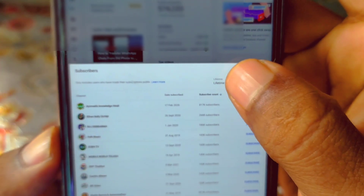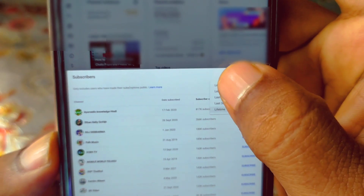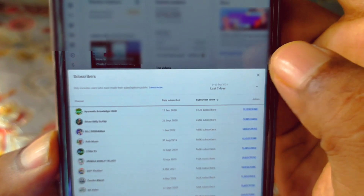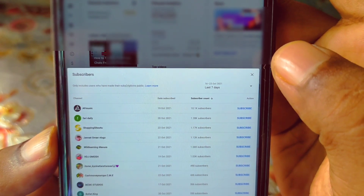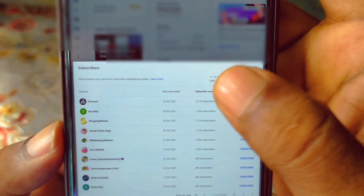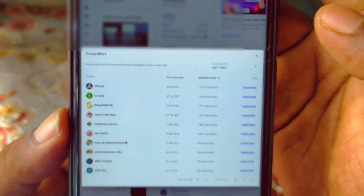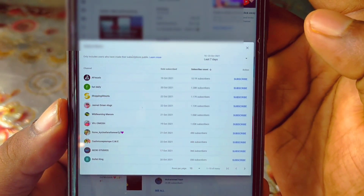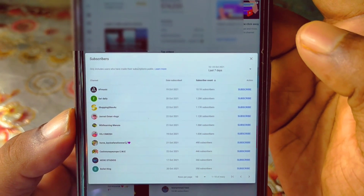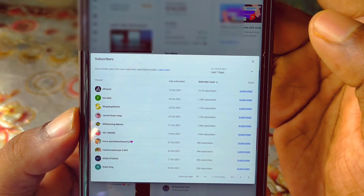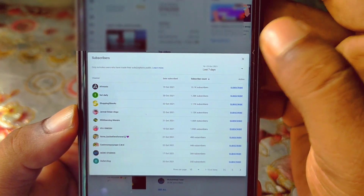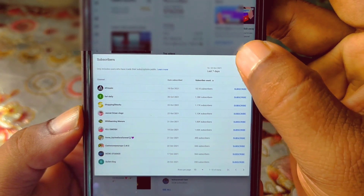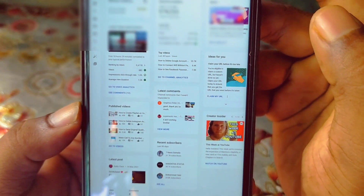You can also get last seven days data from here. Just click on 'Last Seven Days' and you can see from the last seven days which channels subscribed to my channel. So by this easy method you can see who has subscribed your YouTube channel.